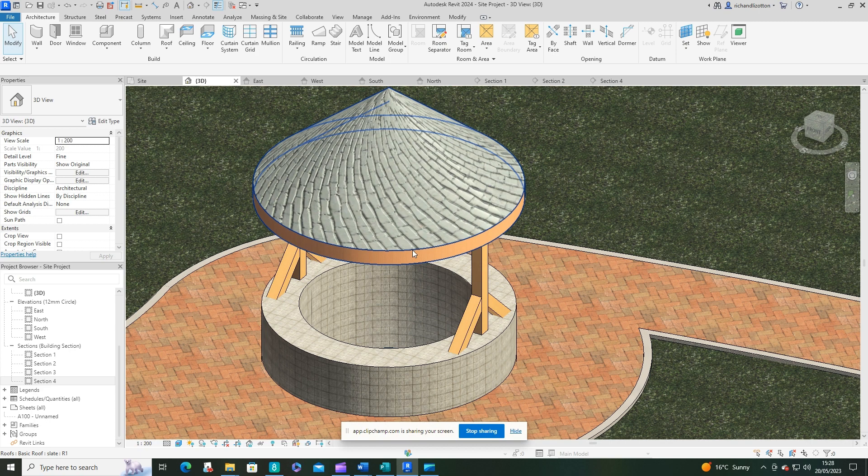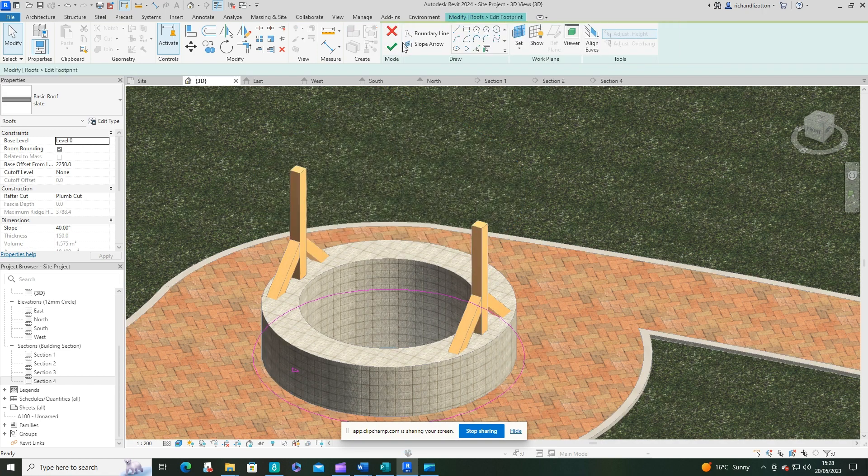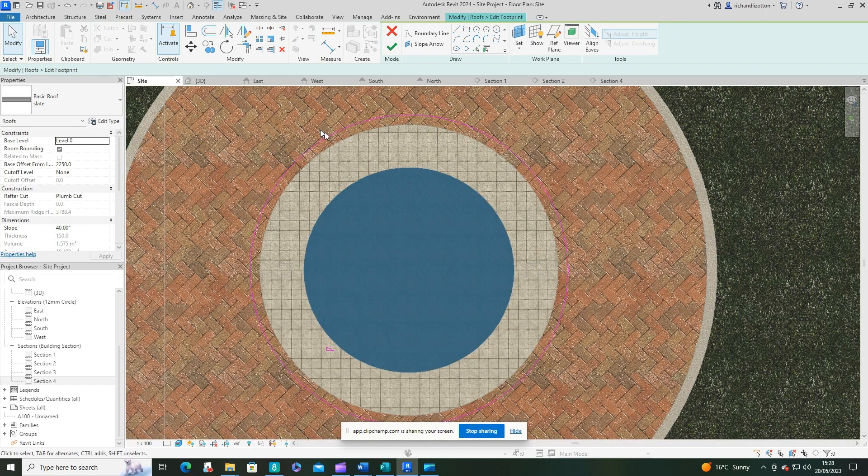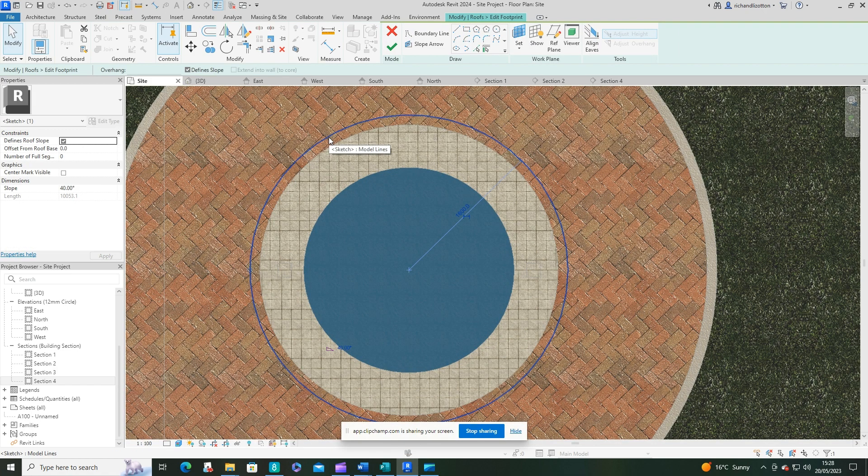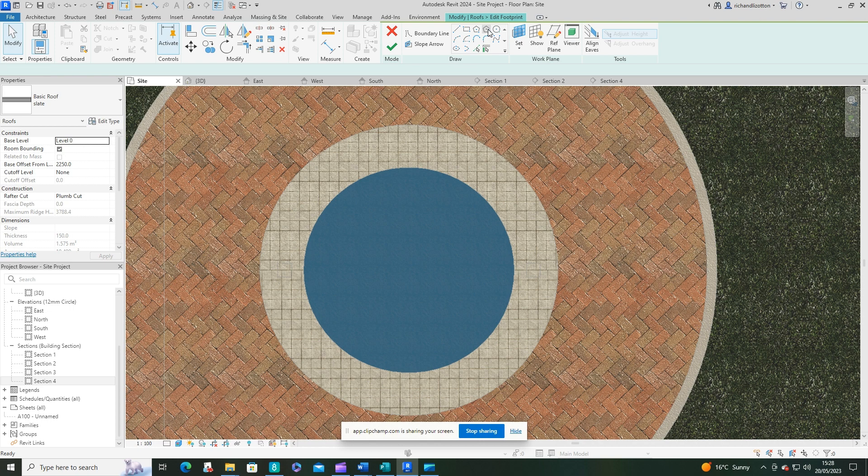Let's edit the footprint of our roof. Jump back to our site plan. We're going to delete that circle because we don't want it. Now, I'll show you another little option. You can use a polygon.